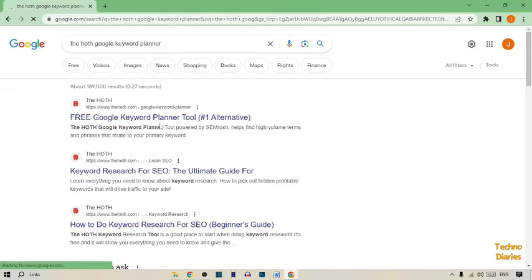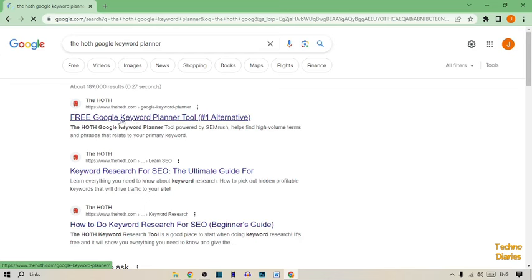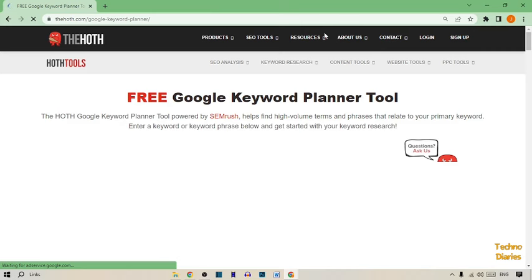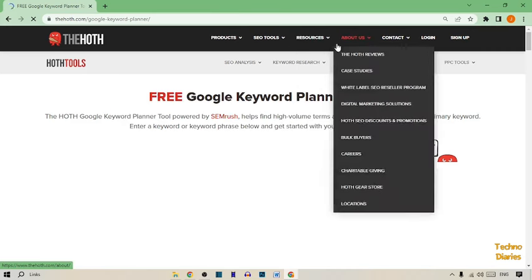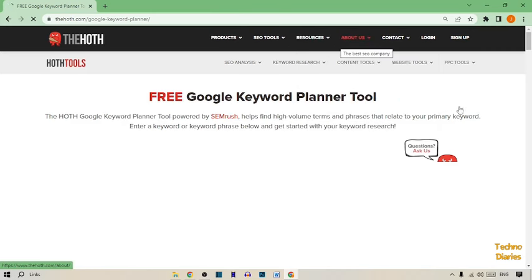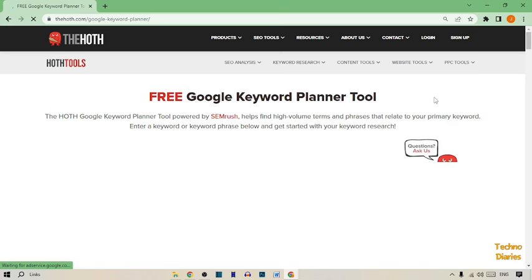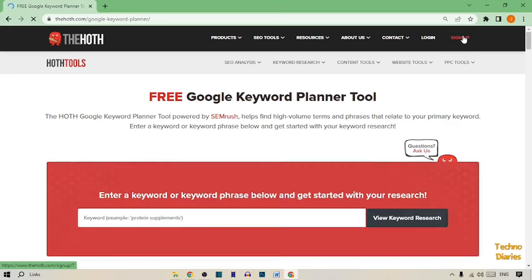Here you can see the free Google keyword planner and this website www.thehooth.com. Simply click on it. To search a keyword from here, first we have to sign up in the Hooth keyword search. Here you can see the sign up option, so simply click on it.